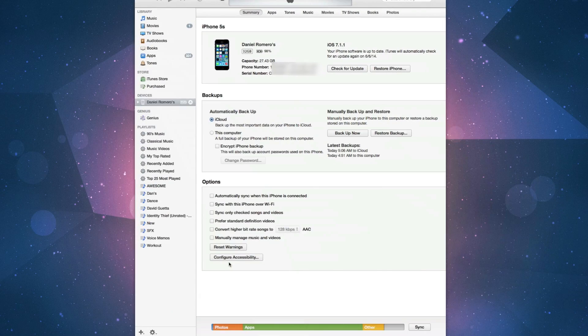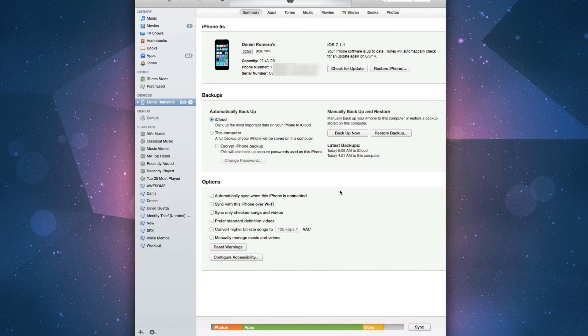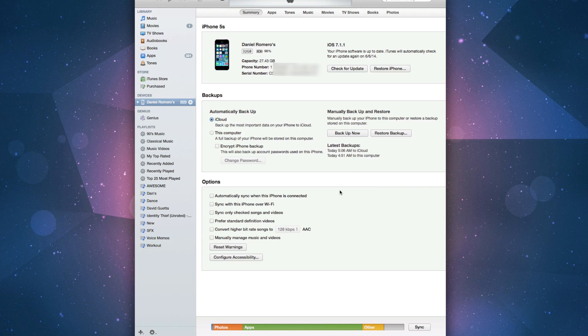First thing you want to do is update iTunes to the latest version. You can do so by going to the Mac App Store and checking to see if you have any updates and update iTunes.